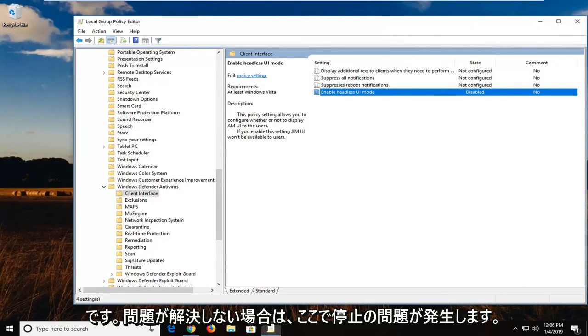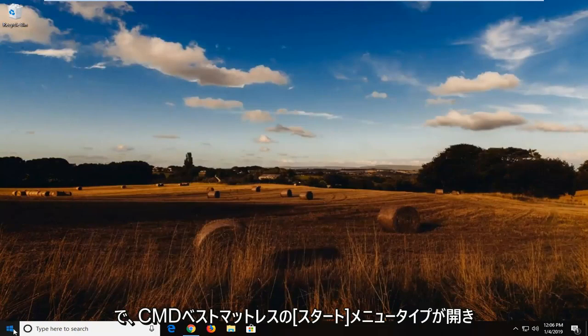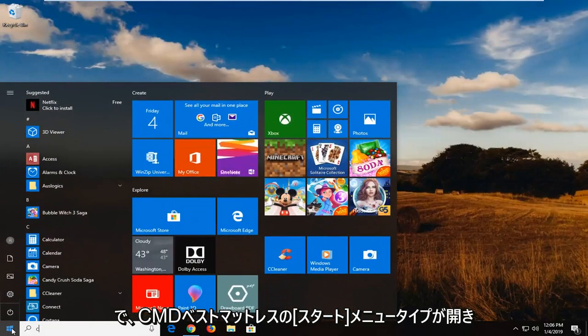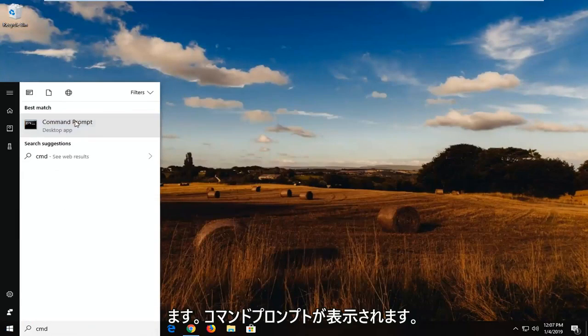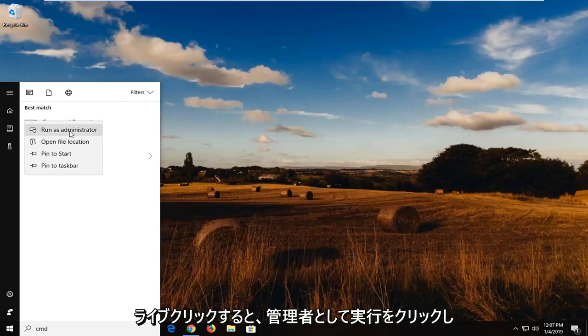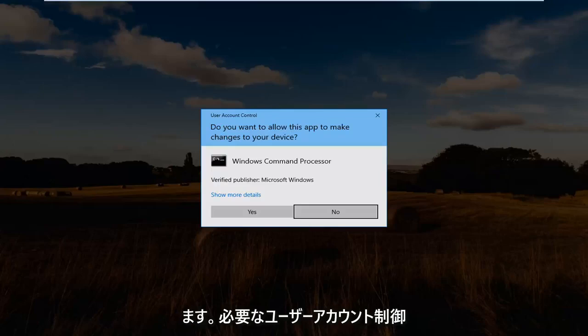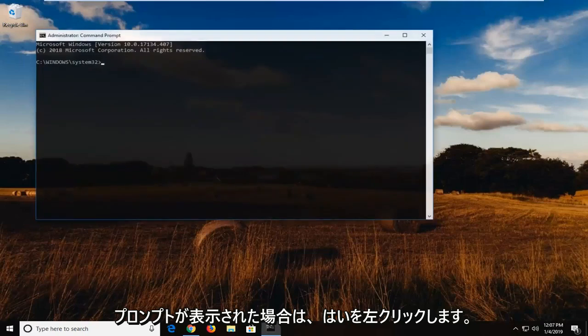Now if you're still having a problem, I'm going to show another workaround hopefully and that would be to close out of here. You would now open up the start menu. Type in CMD. Best match should say command prompt. Right click on it. Left click on run as administrator. If you receive a user account control prompt, you want to left click on yes.